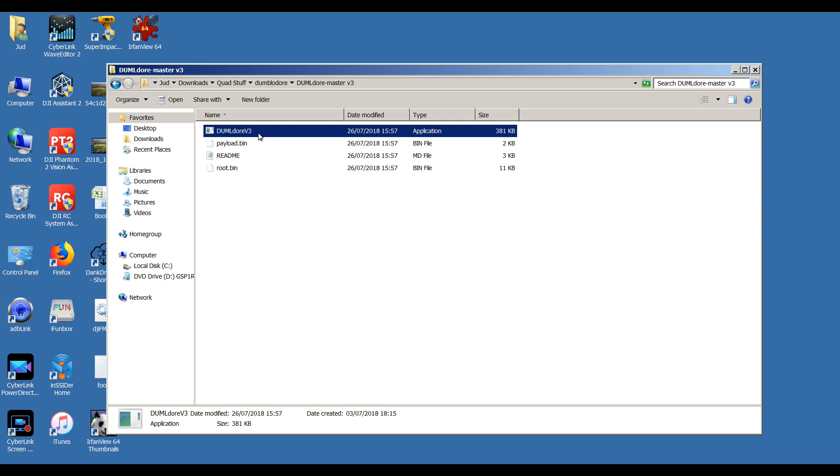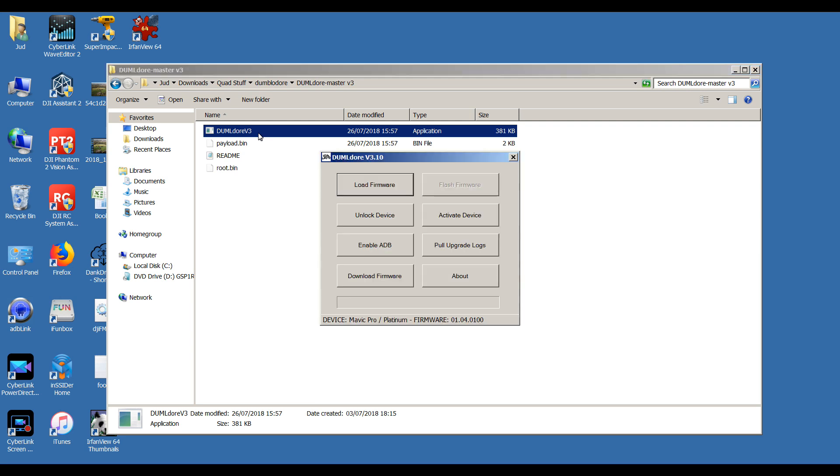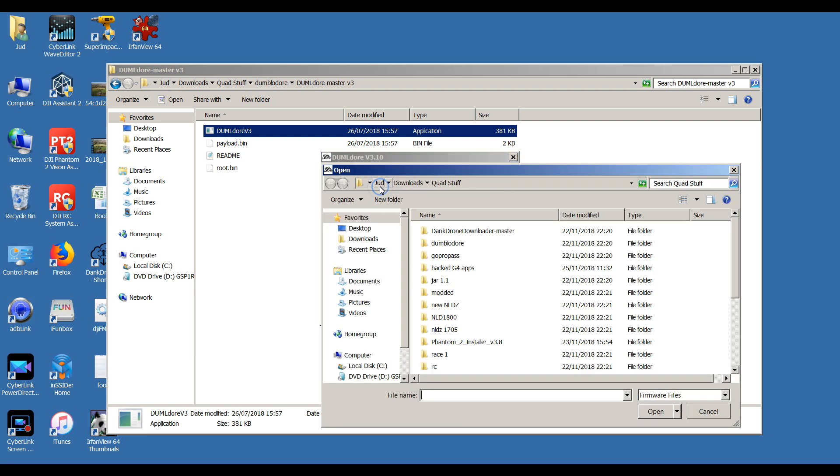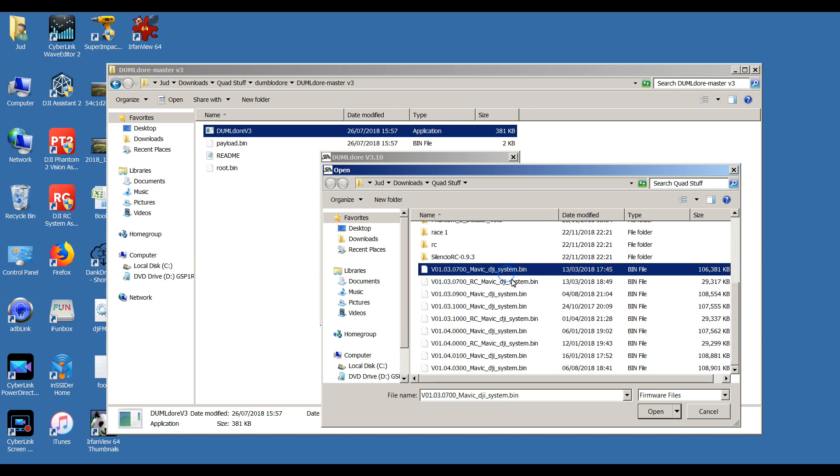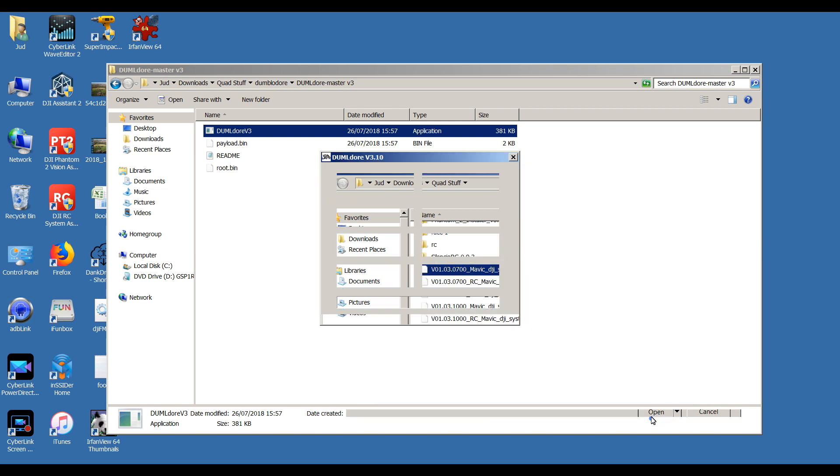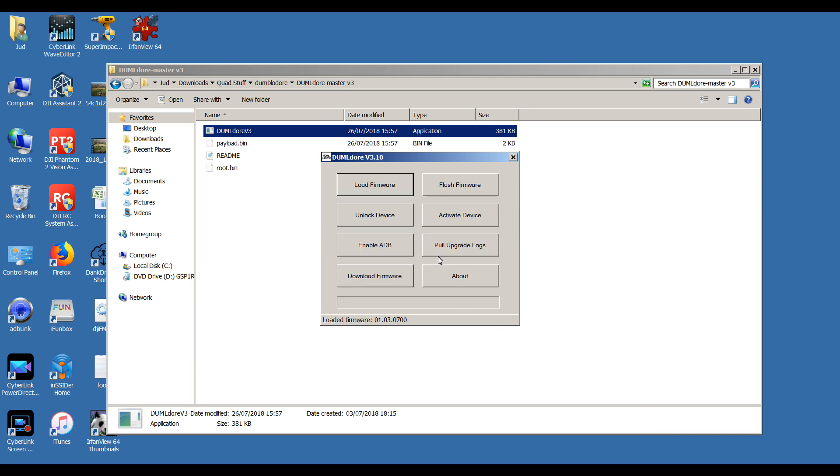And if all's gone well, you should be on 0700. As you can see, it quite clearly says it's on 01.04.0100 still, so it's not taken the flash. Not a problem. Simply load the firmware again and flash it again.